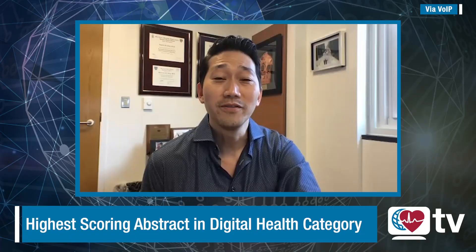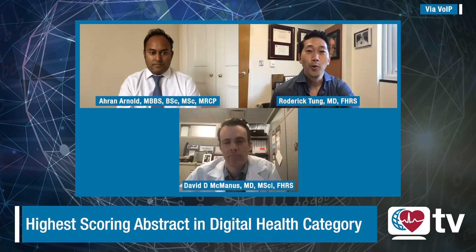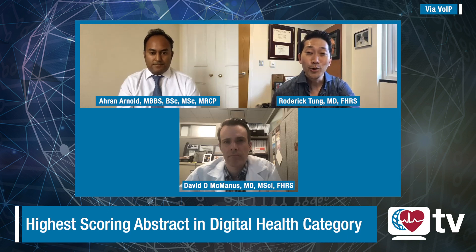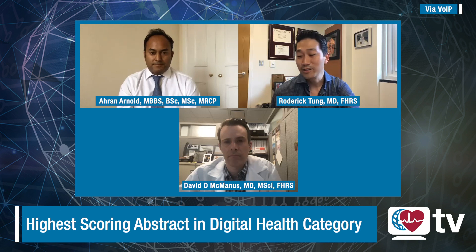This is Heart Rhythm TV. I'm Roderick Tung. With me, I have Abstract Award winner Aron Arnold from the UK and the brand new Editor-in-Chief David McManus of the Cardiovascular Digital Health Journal.